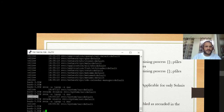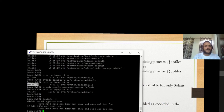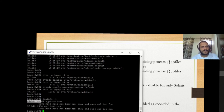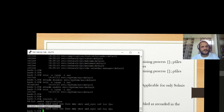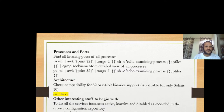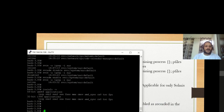To determine whether your system is running 64-bit or 32-bit, execute 'isainfo -v'. You can see this system is running 64-bit with an AMD processor. However, 32-bit applications are also supported, so you can use either.